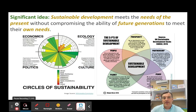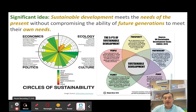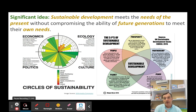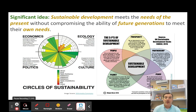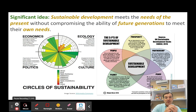Here we're going to recap the second big idea of ESS topic 1.4 sustainability. That significant idea is that sustainable development means meeting the needs of the present without compromising or reducing the ability of future generations to meet their own needs. We're looking at sustainable use of natural resources.